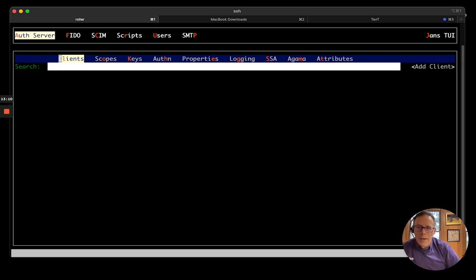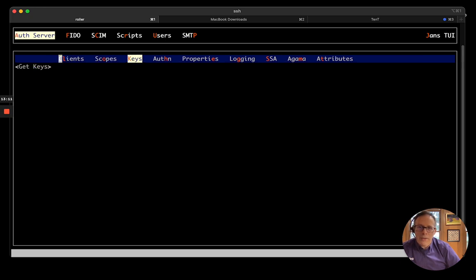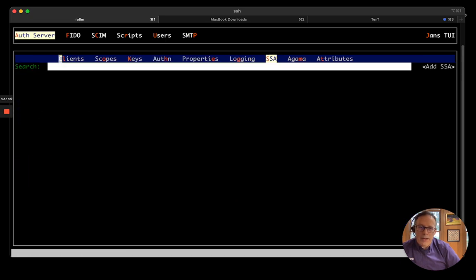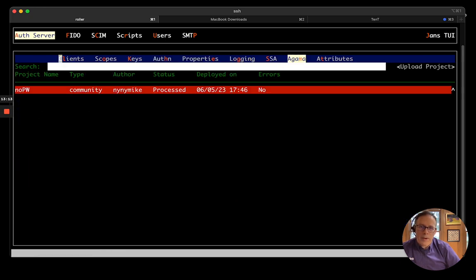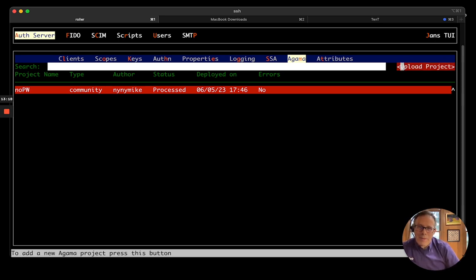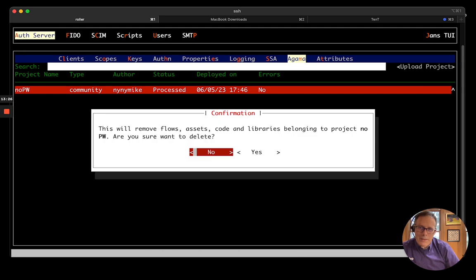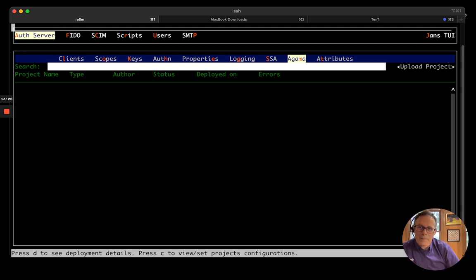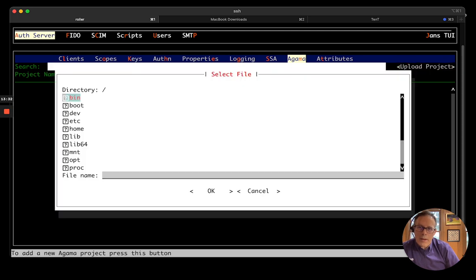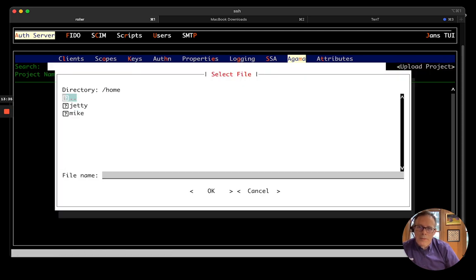But my goal here is to deploy the Agama program that I just built. And so, I see actually I already have an Agama program with the same project with the same name. So, let me delete this. I'll navigate to it. Hit delete. And delete it. Okay. And now I will go and upload my project. It was in my home directory.